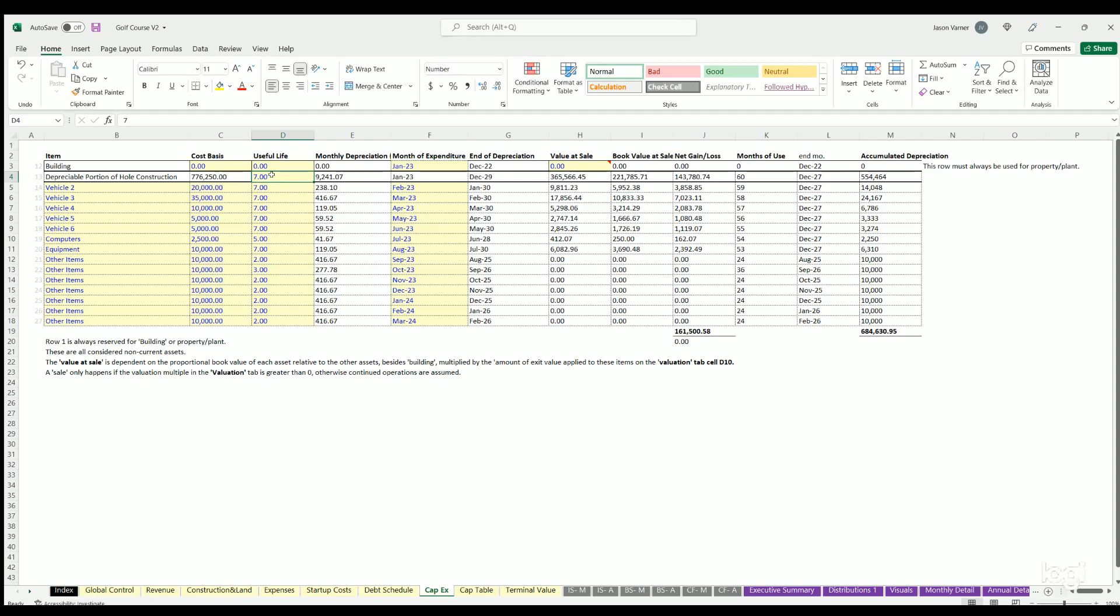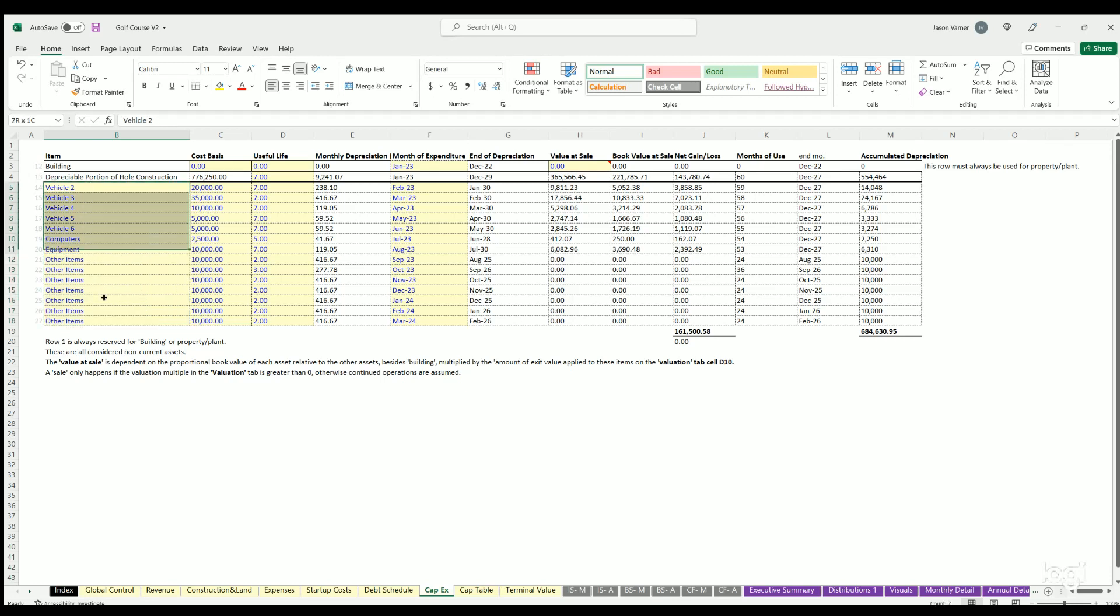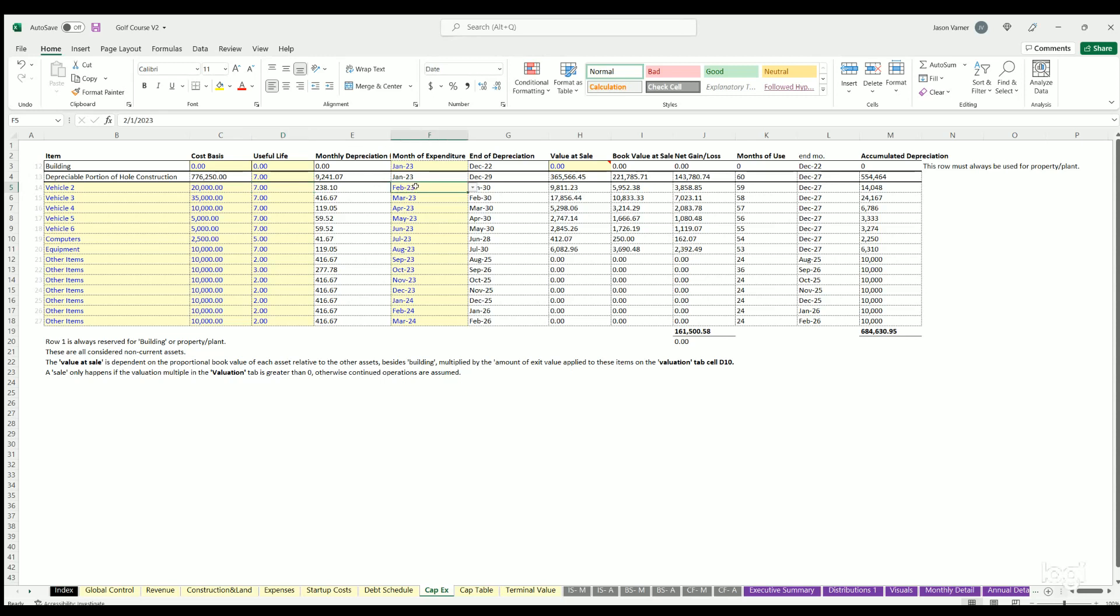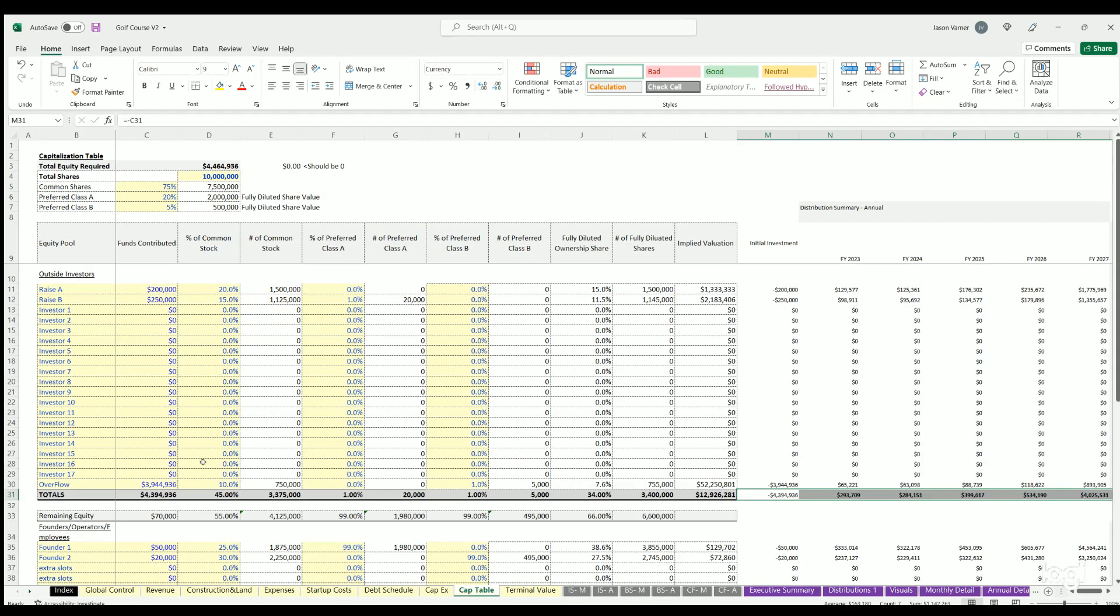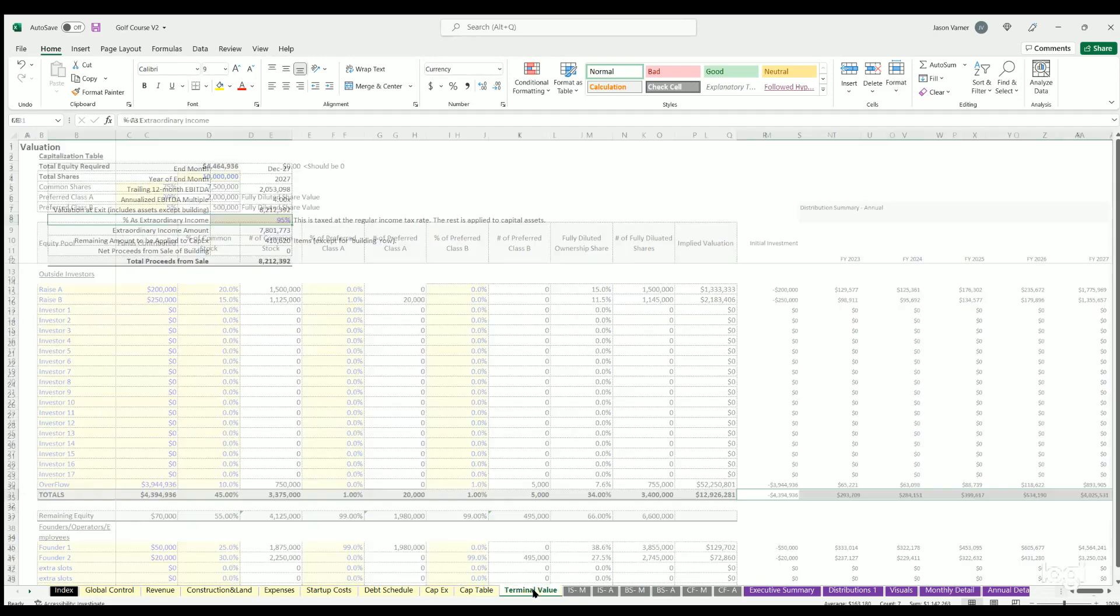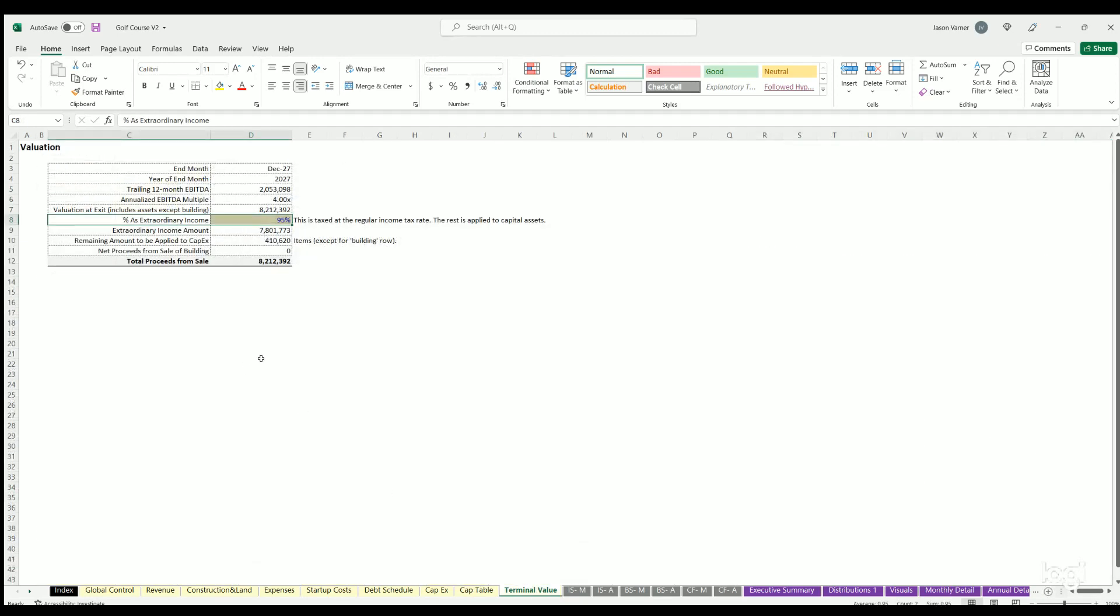Then you have 14 other CAPEX items. These most likely would be equipment for the golf course - maintenance equipment, all sorts of stuff like that. If you need to bulk them, you can bulk them all into one purchase if you have all the useful life the same and the month of purchase is the same. Then you could put them in bulk if you don't have enough spaces.